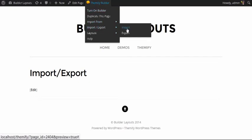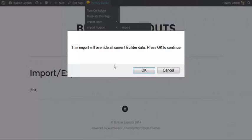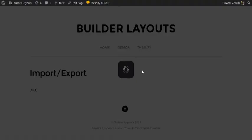In this case, I'm going to click Import. This is going to override any pre-built layouts that you've put on this page, but in this case we have none, so it's OK. I'm going to click on OK.